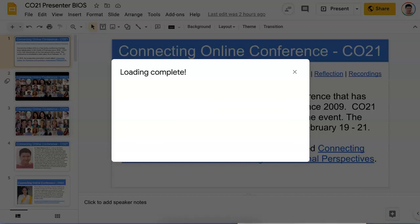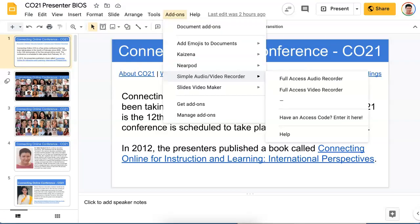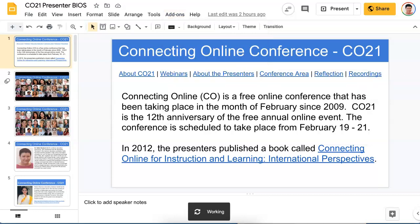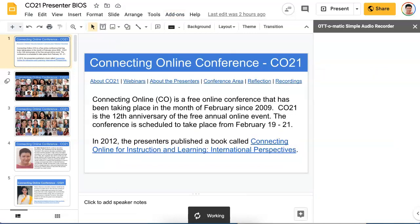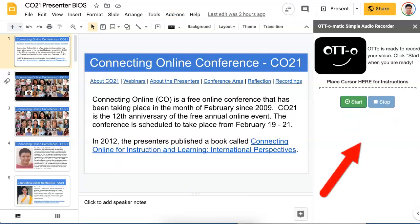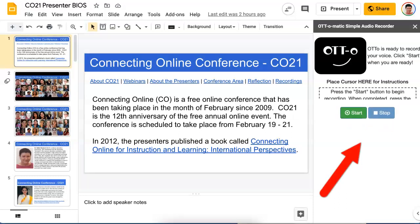So there it is, it's loading — Simple Audio and Video Recorder. You have Full Access to Audio Recorder and Full Access to Video Recorder. We'll start with the audio since that's what I'm interested in. If you'd like video you could do that too. Here it comes up and notice I need to click on Start to begin.